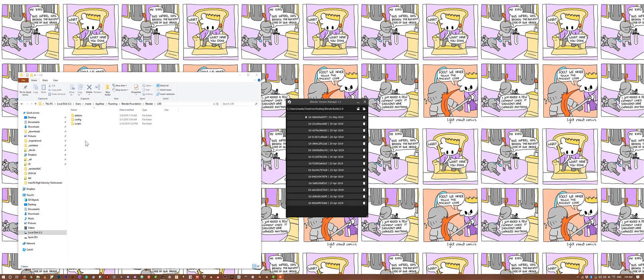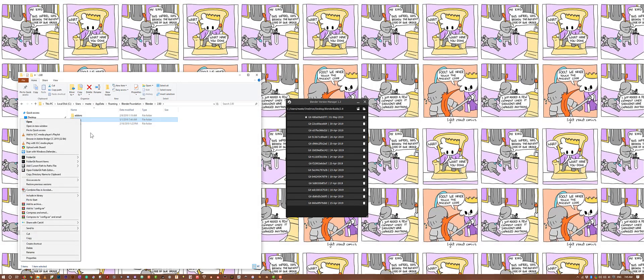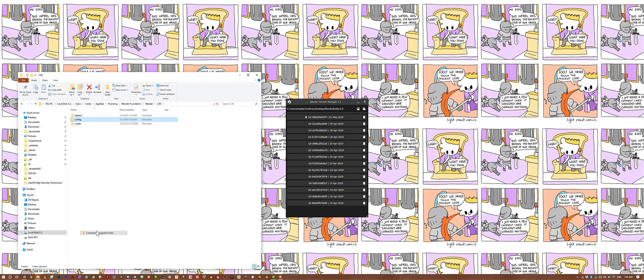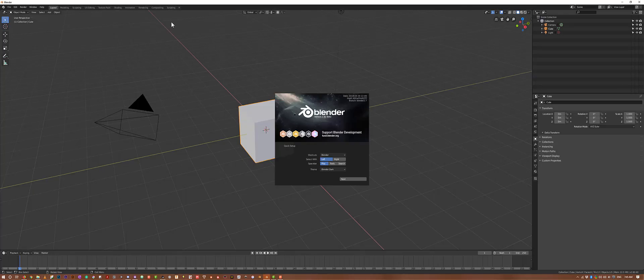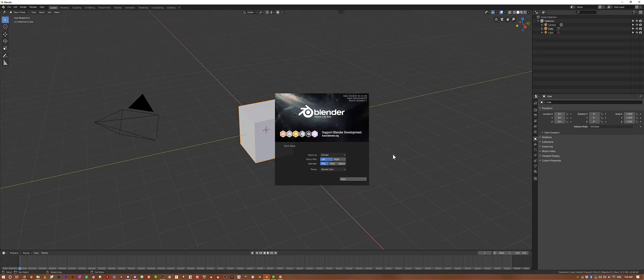Before we begin, I'll do something you may see me do quite often: right-click my configuration and put it inside a zip file, then delete the folder so that when I open Blender, it's as if Blender has never been opened before.